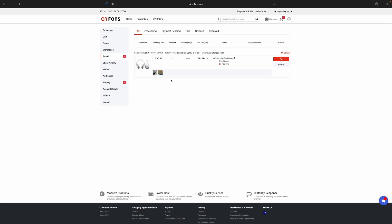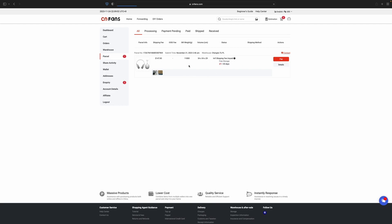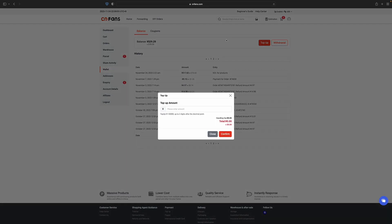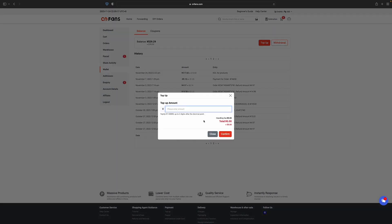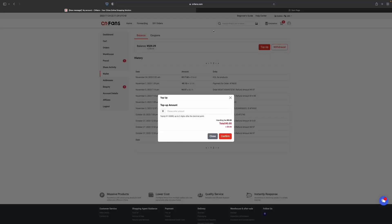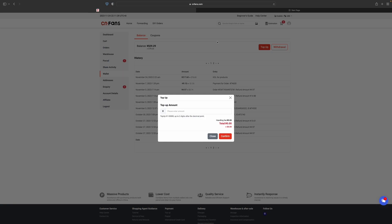Let's go to the wallet tab and click on top up. Select the amount that you want to top up. Now all you're going to do is select the amount of yuan, which is the Chinese currency, that you want to top up to your account. In my case, it's $84.